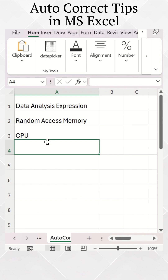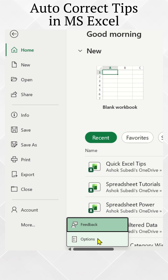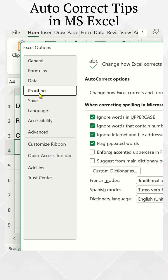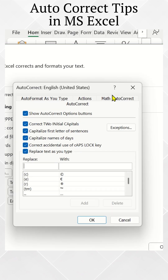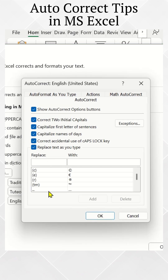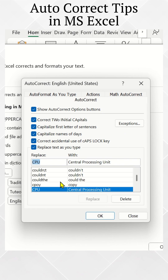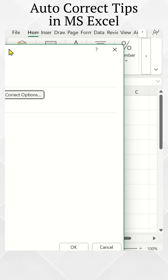For that, go to the File tab, then More Options, go to the Proofing tab, and click on AutoCorrect Options. In the Replace field put CPU, and in the With field put Central Processing Unit. Click on the Add button, close this, and close the Excel Options window.